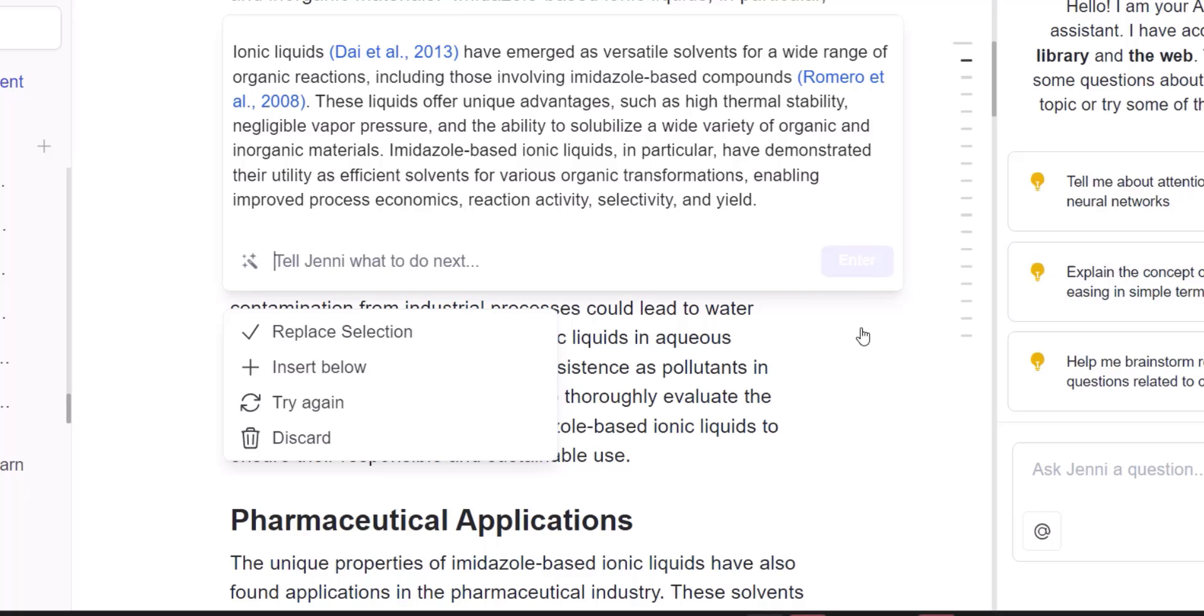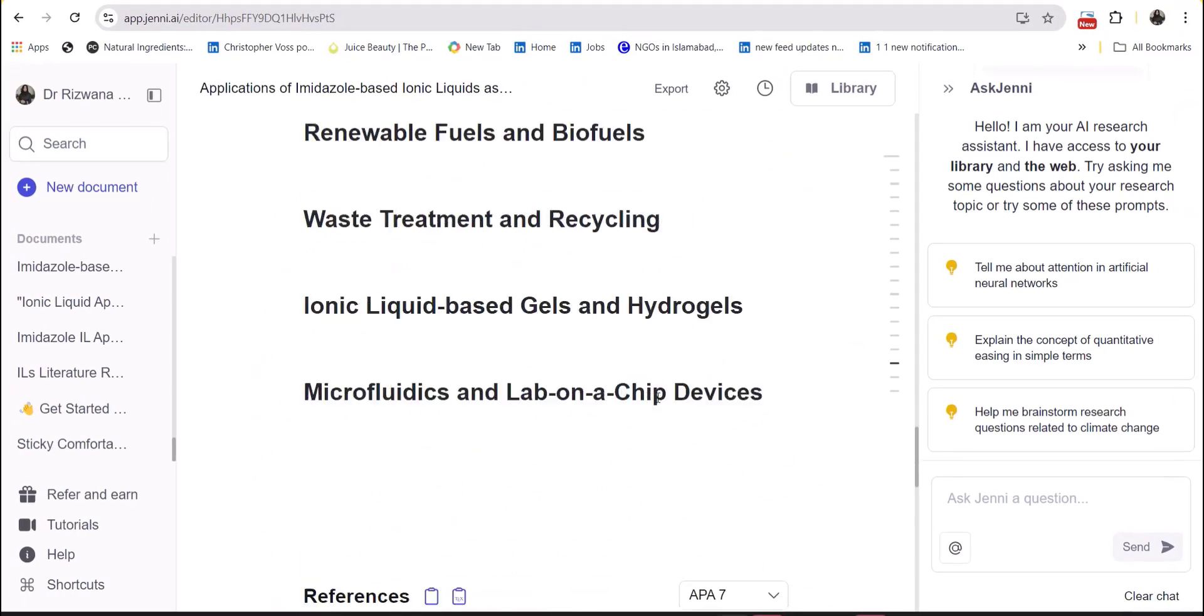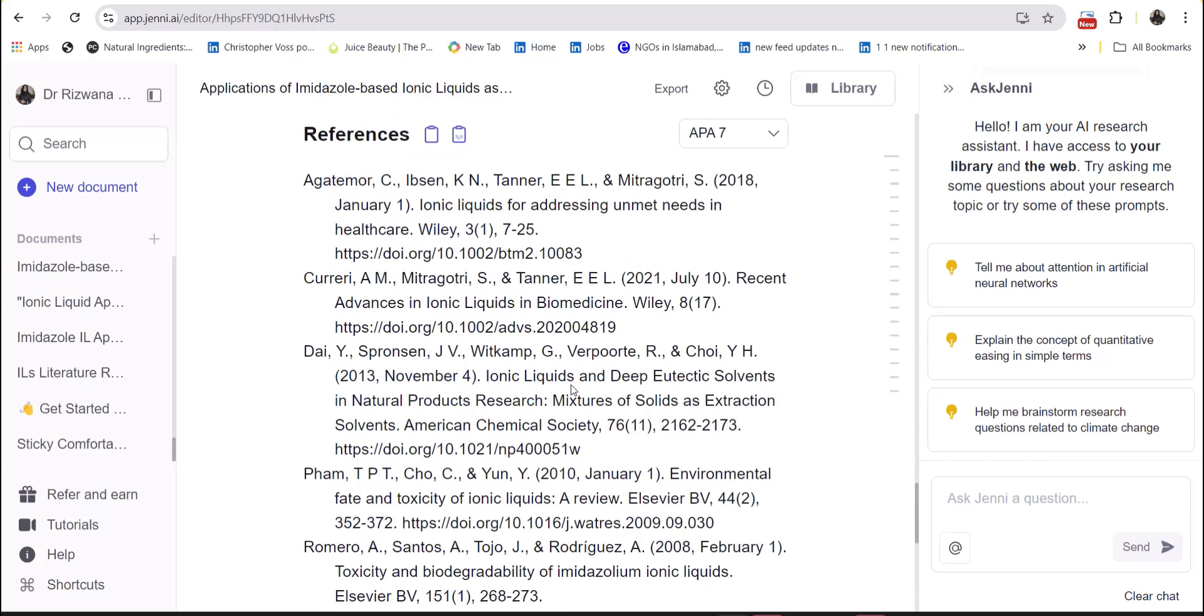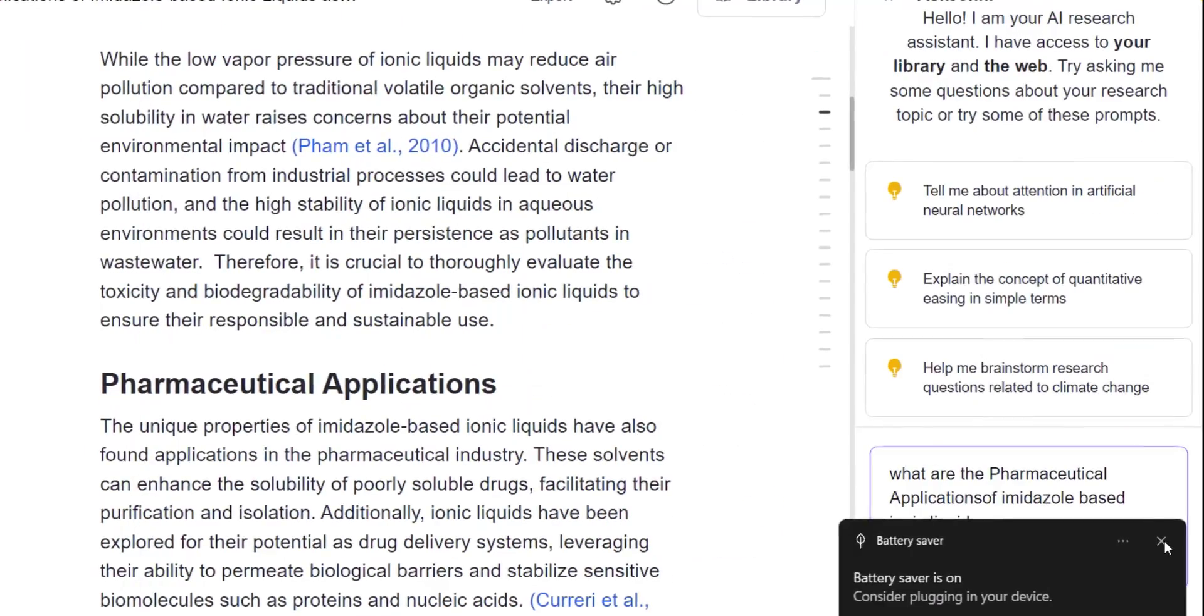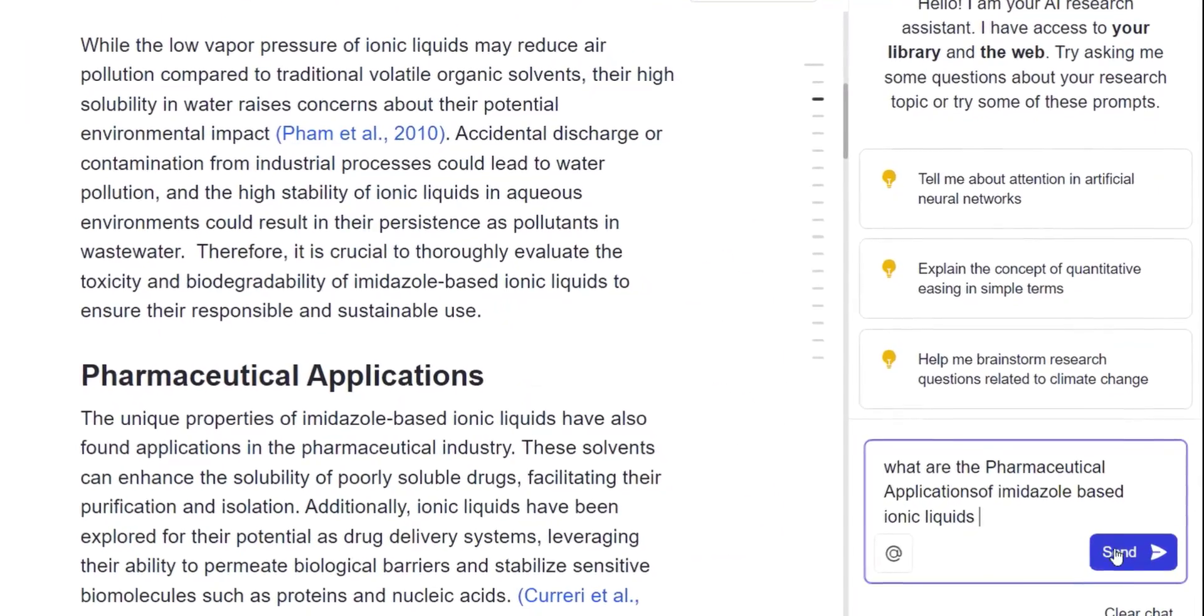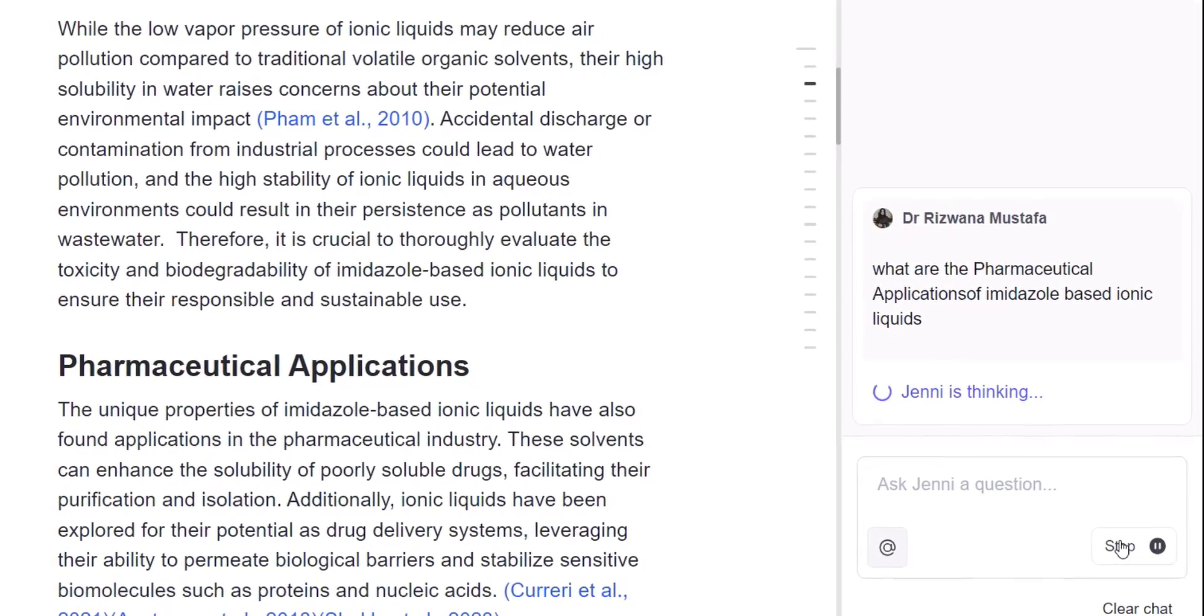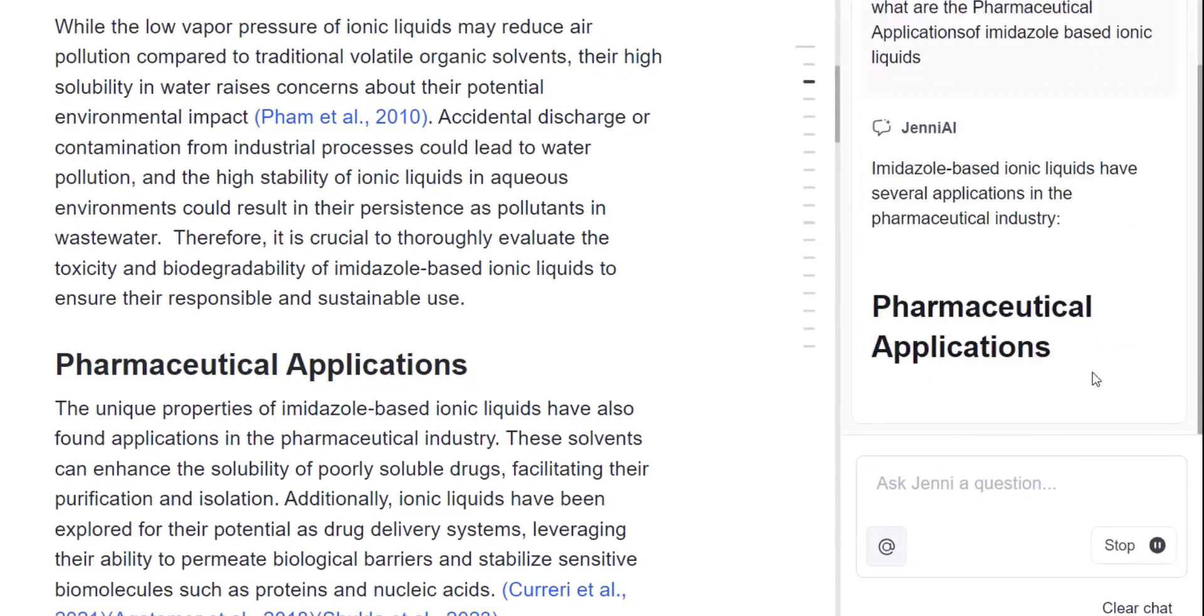And all the references which are being cited in the document, you will find them in the form of a list at the end of the document. And they will arrange automatically according to the citation style you want. You can also chat with the information by Ask Jenni AI feature and can expand any specific information which again comes in front of you with all the references.